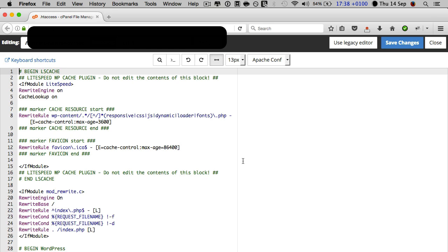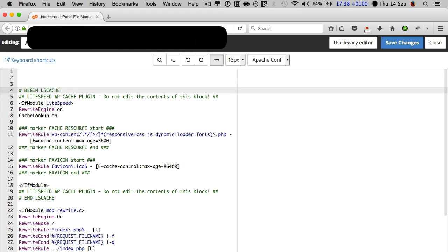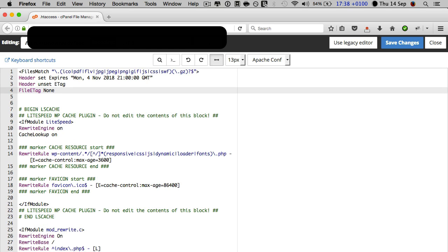So what I'm going to do is make sure that the flashing cursor is at the beginning of the commentary there at the top of the code. I'm just going to hit enter a couple of times and then I'm going to paste the expires headers code.